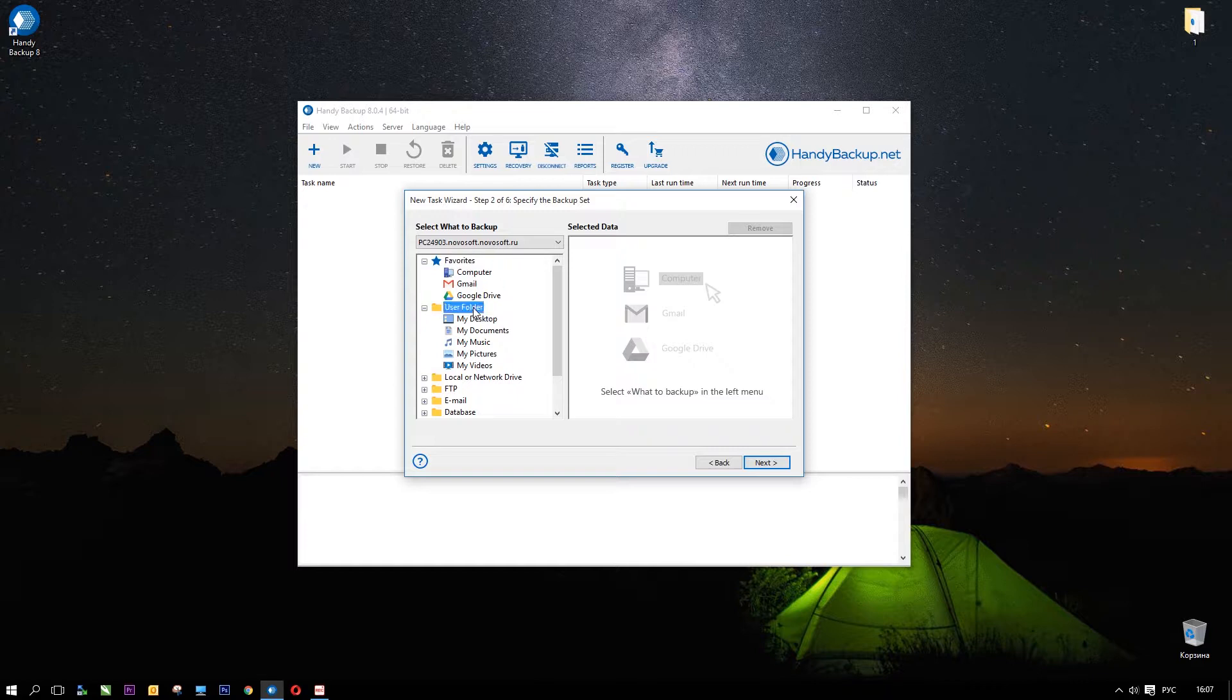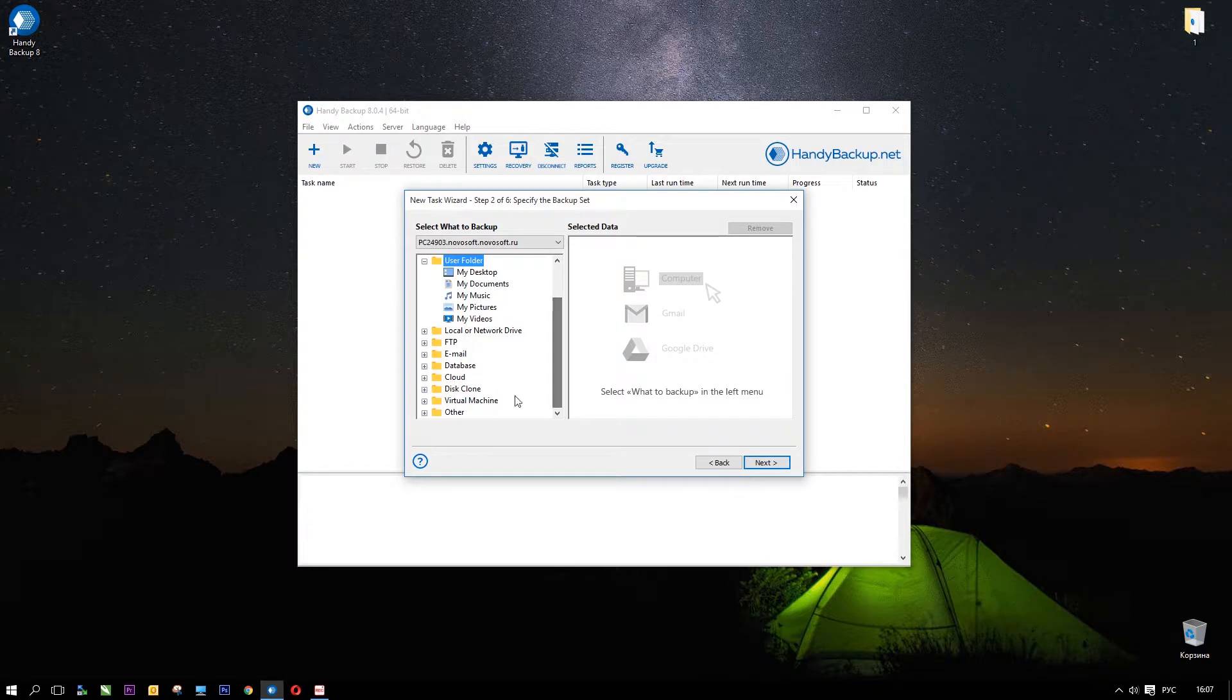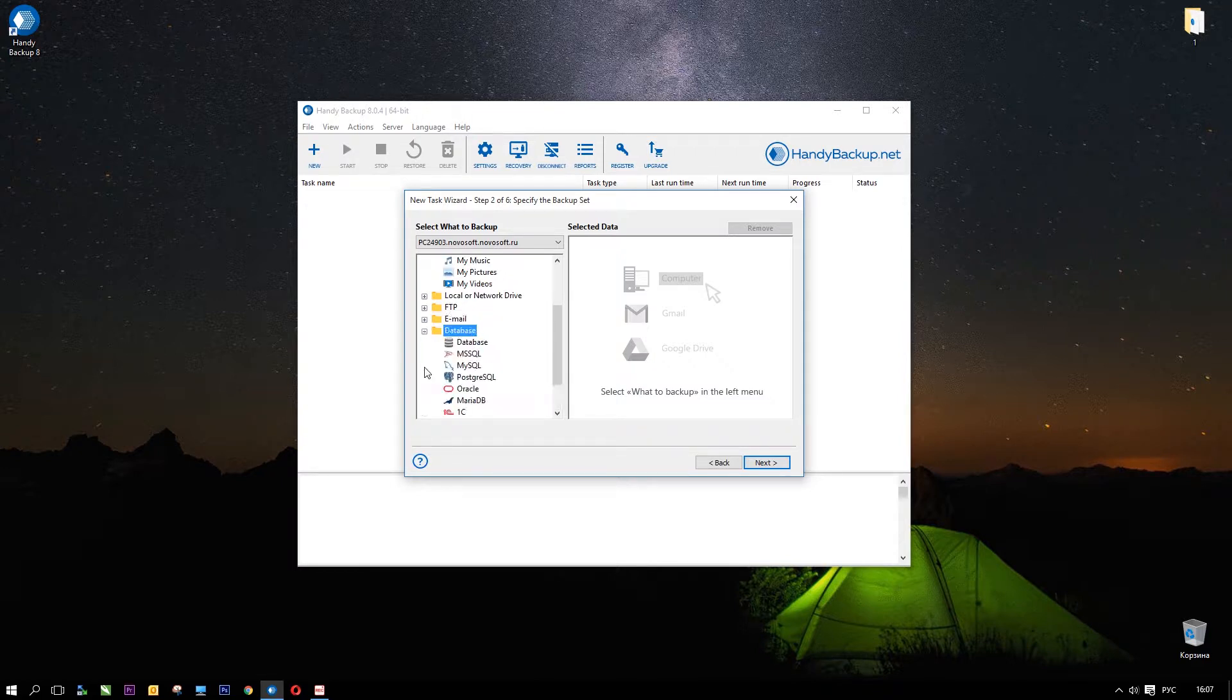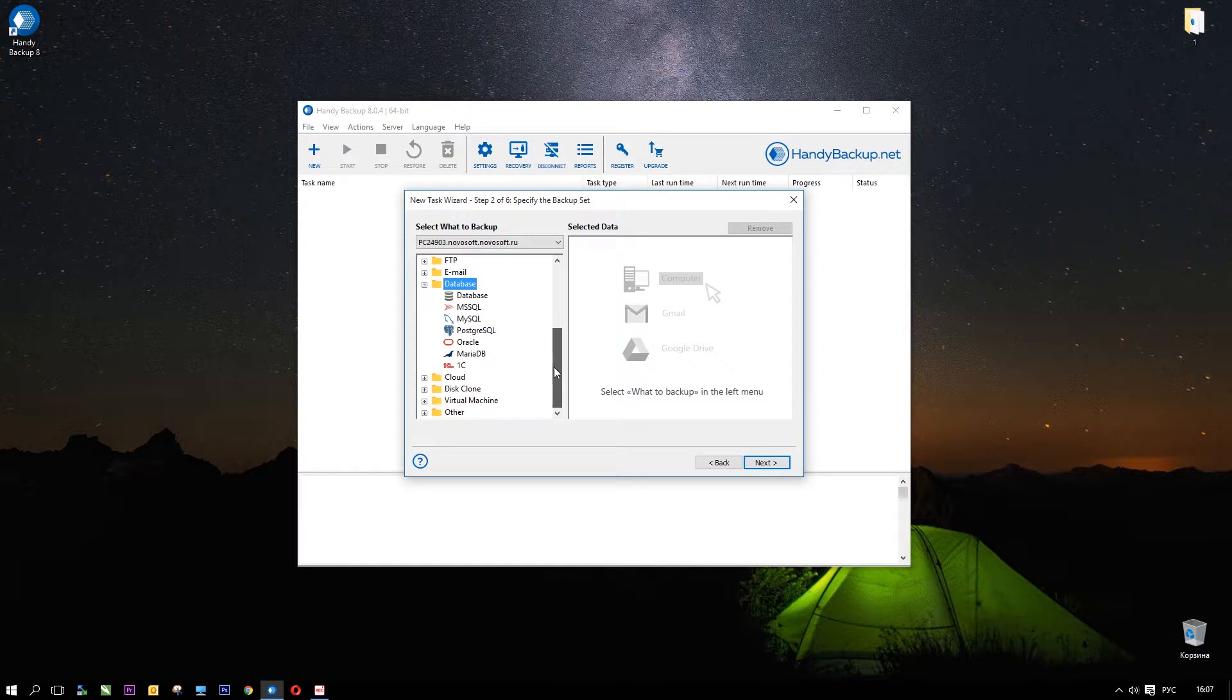This step is for backup data selection. On the left panel, you see many groups of different data source plugins. Your favorite data sources, user folders, locally stored content, FTP servers.